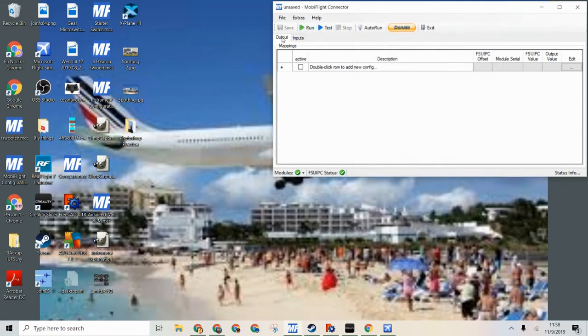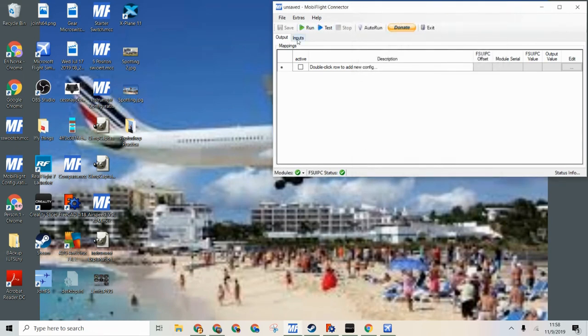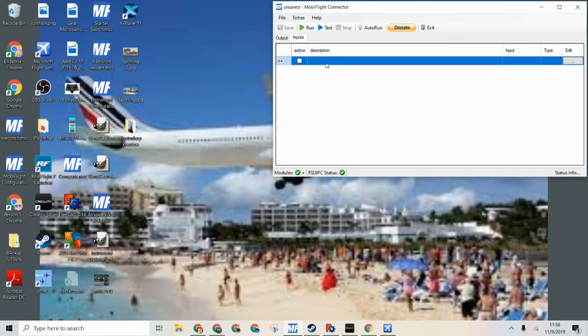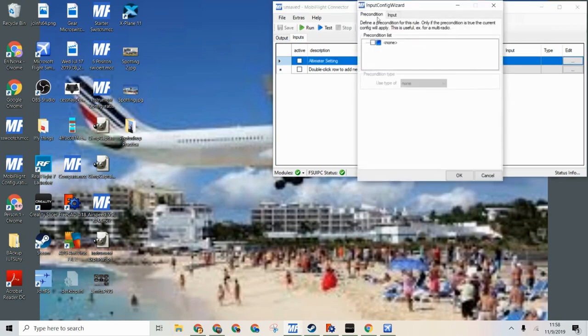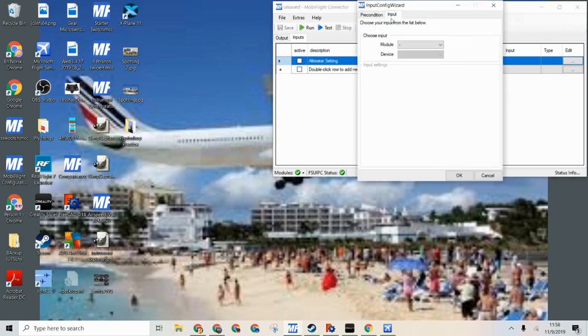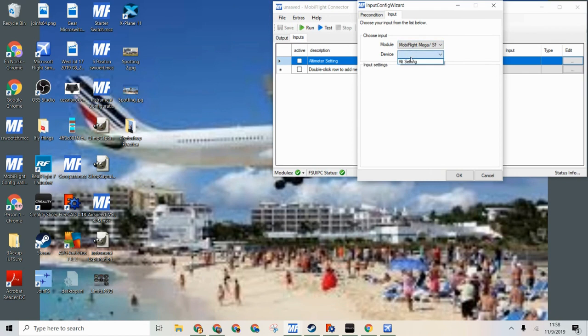Now in the inputs tab we will start with the encoder. We will do altimeter settings. So click edit, input, MobiFlight module, altimeter setting, that is the encoder.